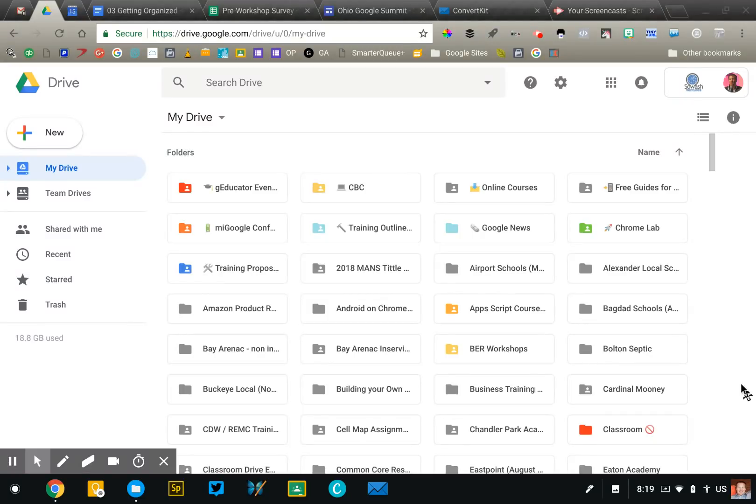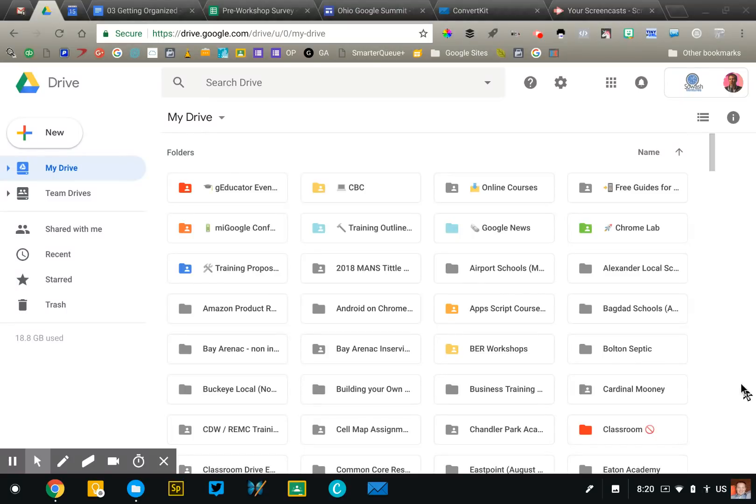We're going to talk about folders and the importance of them. We're going to talk about emoji in folders and then we're going to talk about creating an archive folder in Google Drive. So let's jump right in. You are looking at my Google Drive account right now.